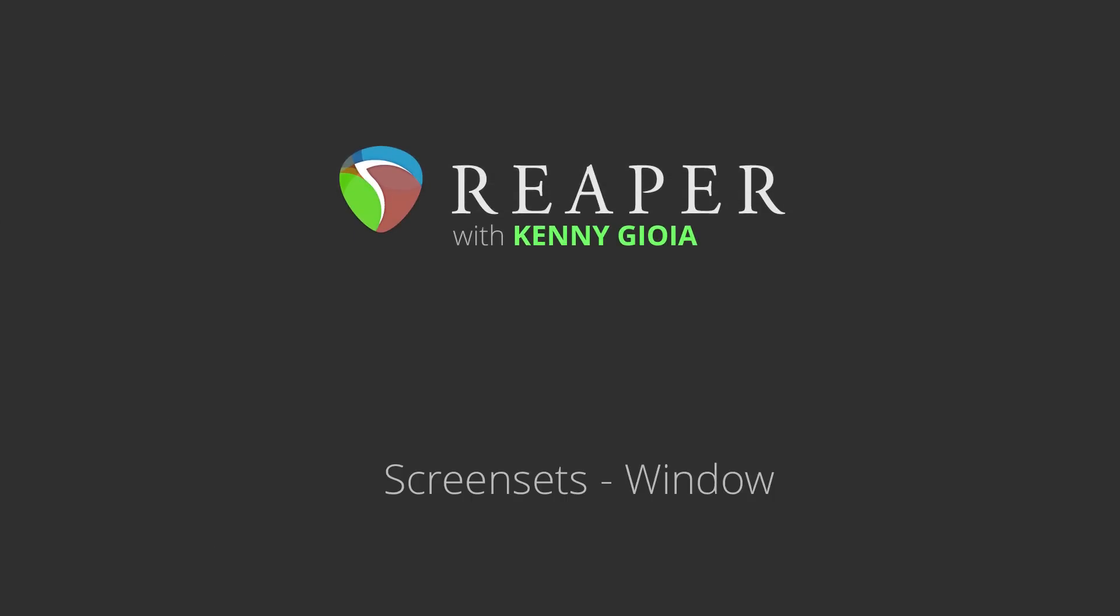Hi, I'm Kenny Gioia. Welcome to another one of my tutorials. In this video, I'm going to show you screen sets or the Windows screen sets in Reaper.